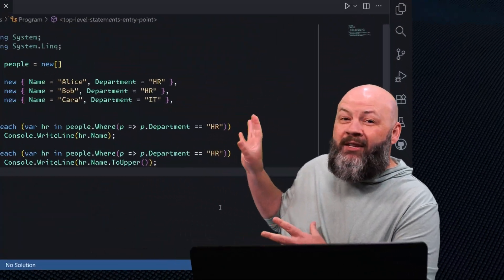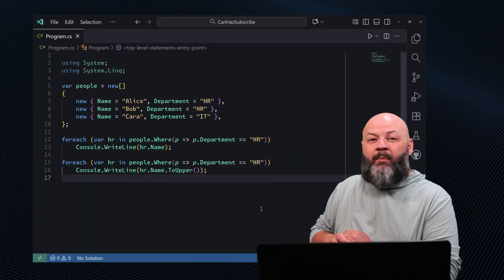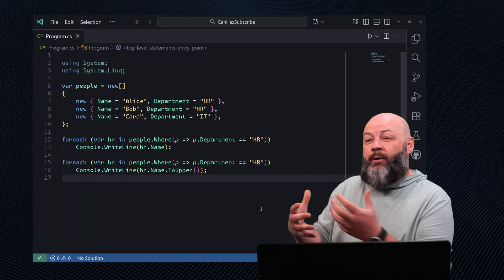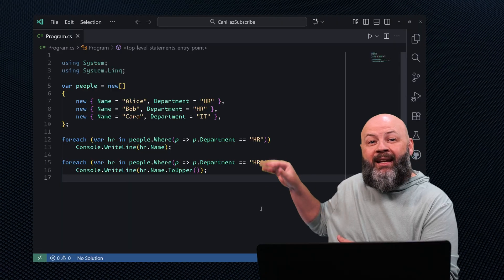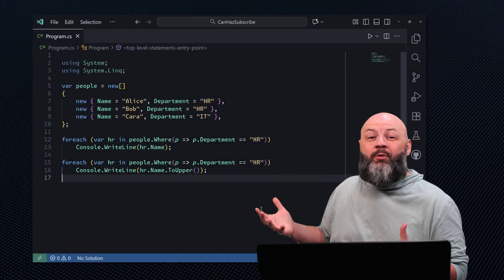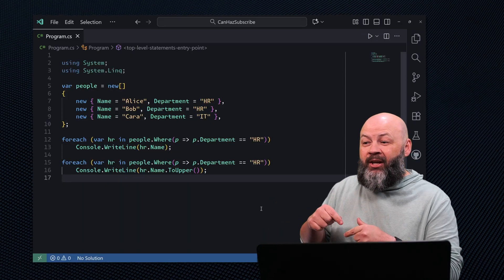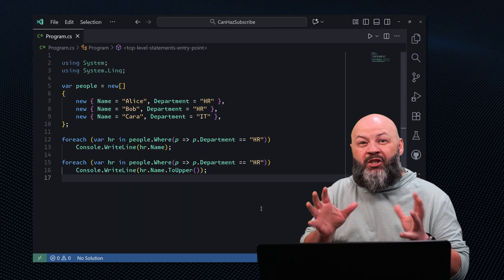Speaking of GroupBy, sometimes we use it when we shouldn't, or try to do something similar that causes problems. For instance, let's check out this code. We've got these users, and for those in the HR department, we're trying to filter off a certain key. We're actually going to execute that twice in each of those for loops.